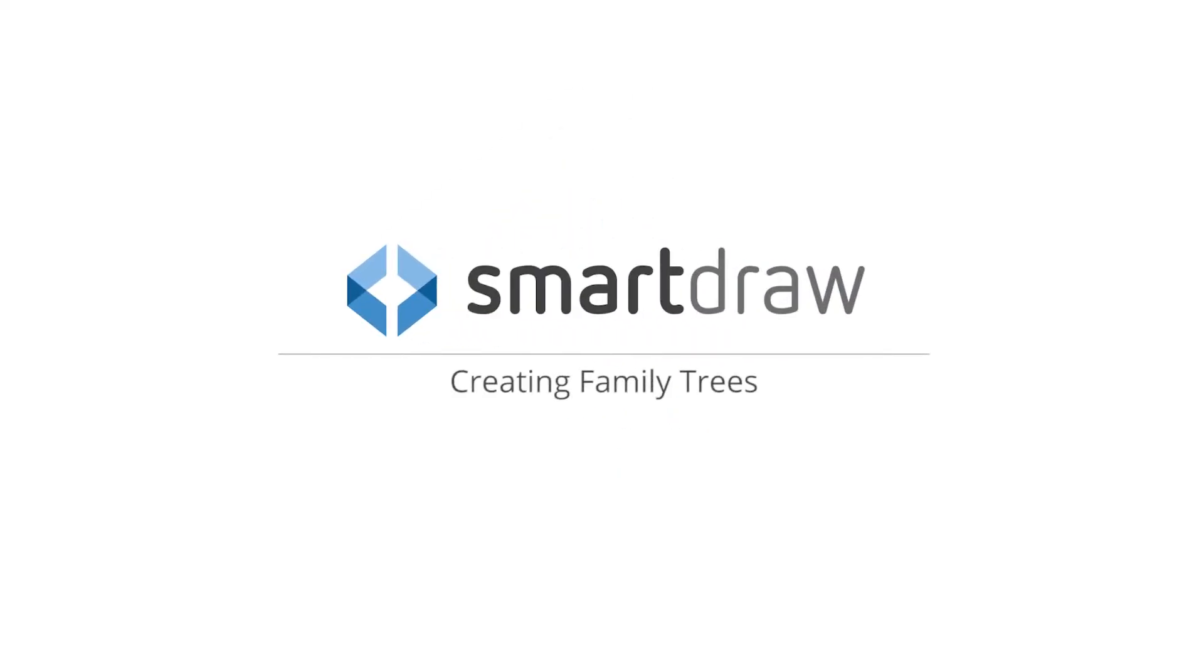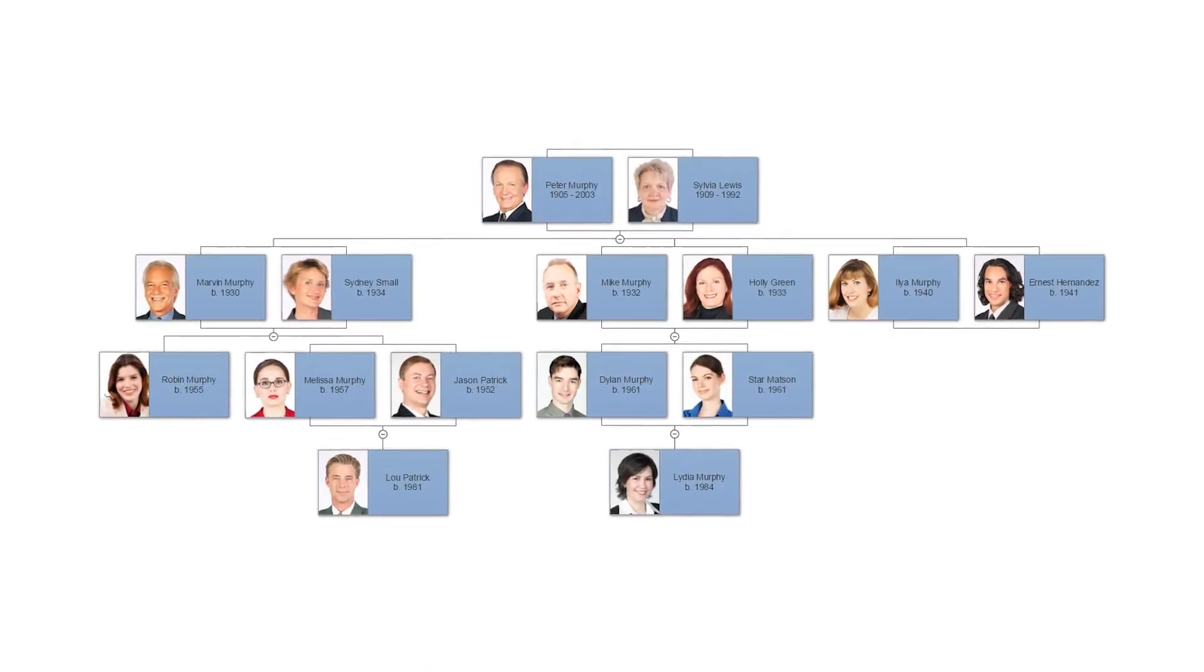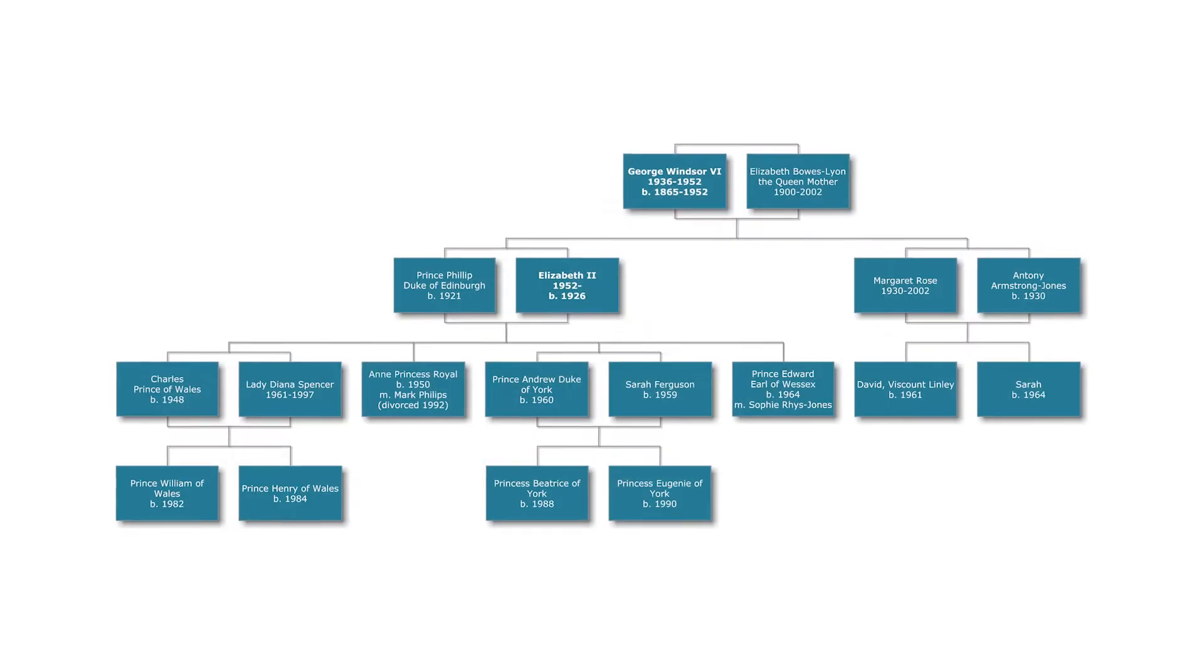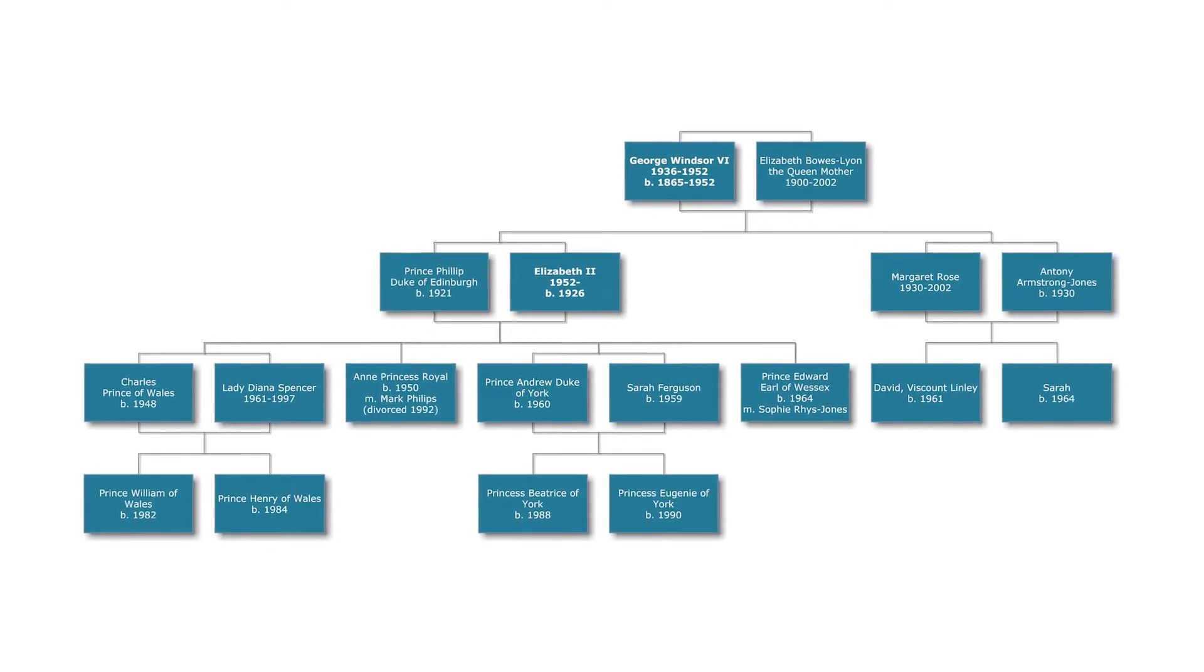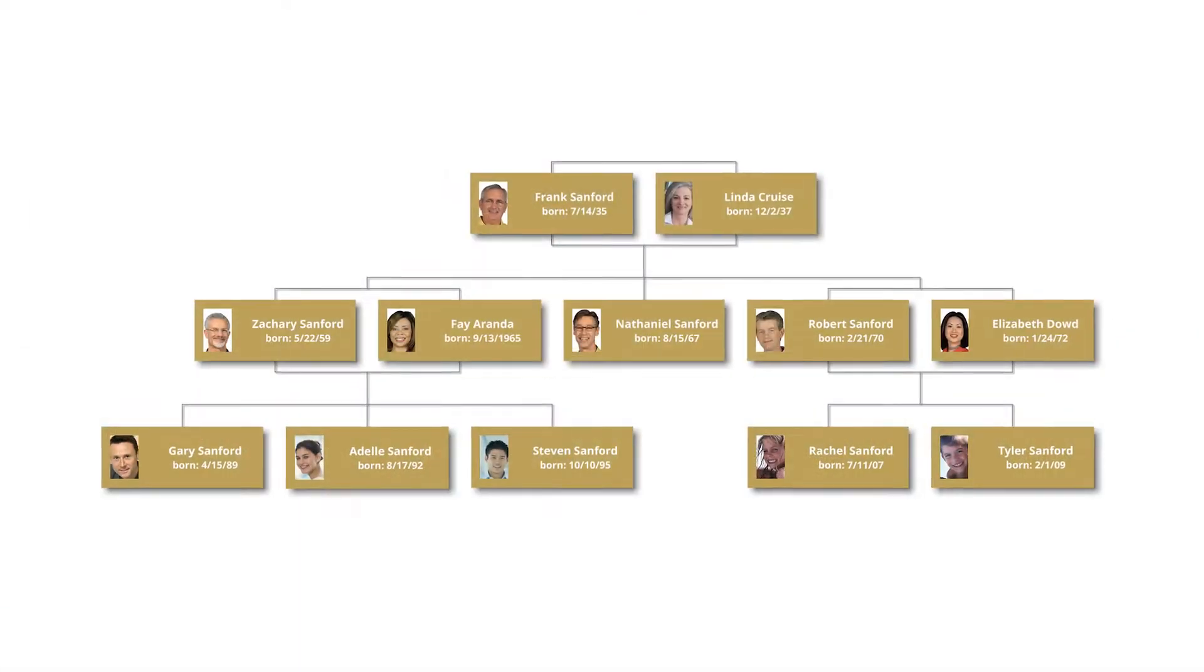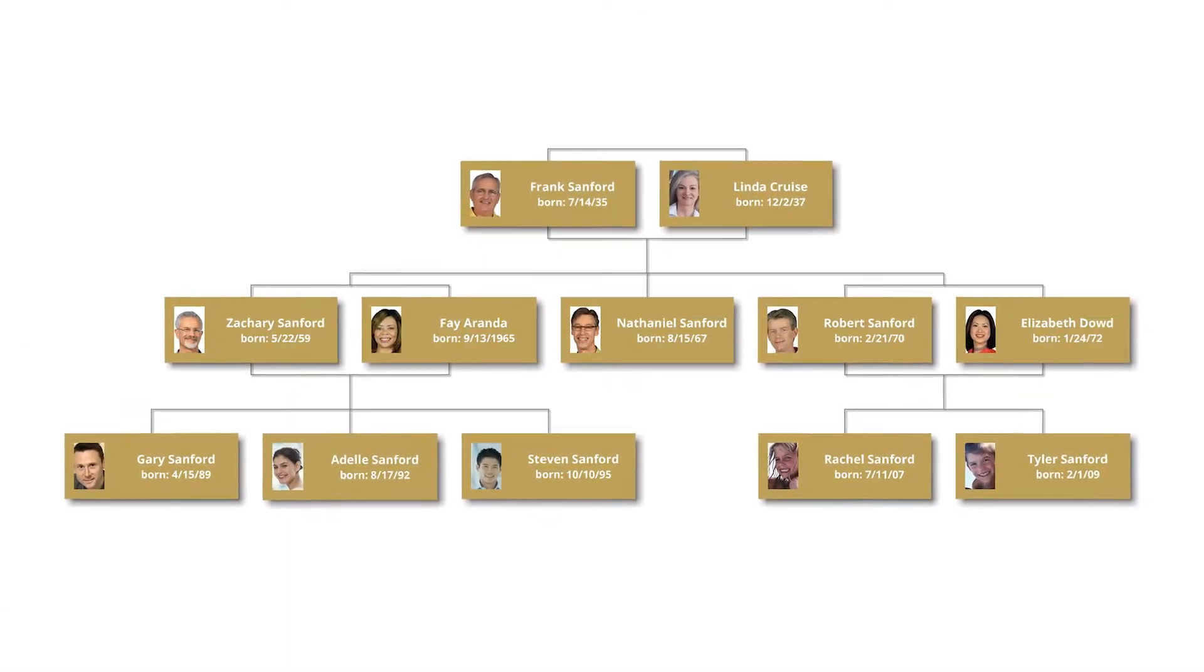A family tree provides an excellent visual of one's family and helps explain the family history for every generation. And they are incredibly easy to create and share with SmartDraw.